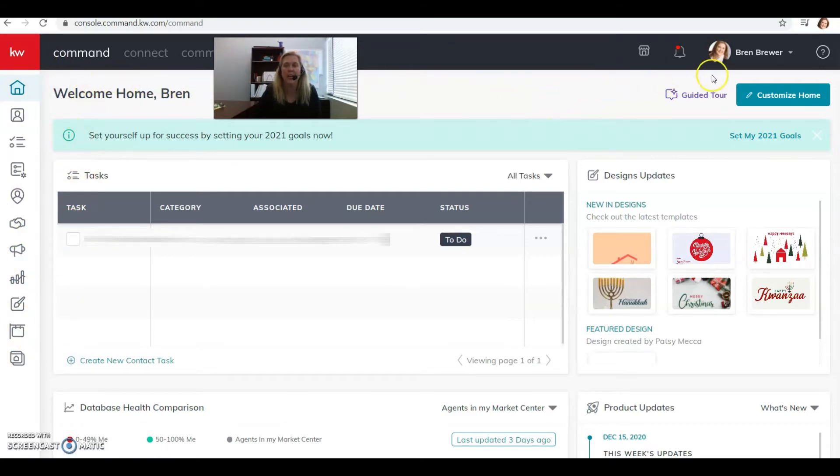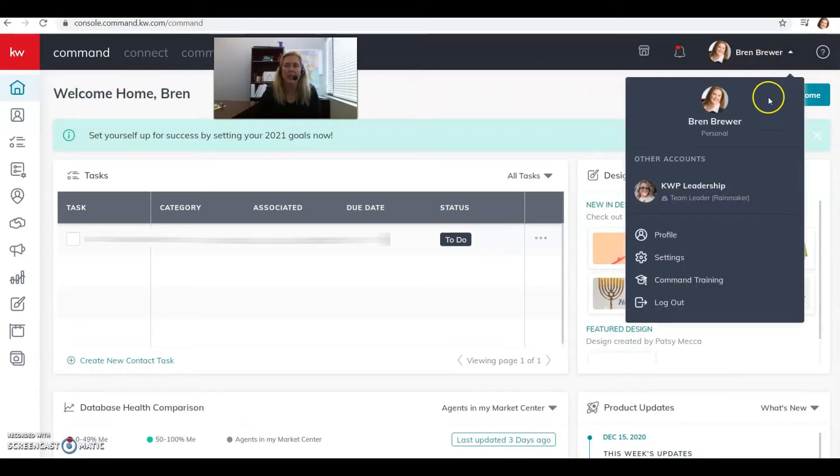Before we jump into doing anything in there, I want you to go way over to the right side and where your name is, click on the little down arrow and go to settings.